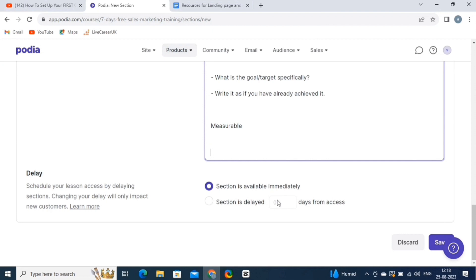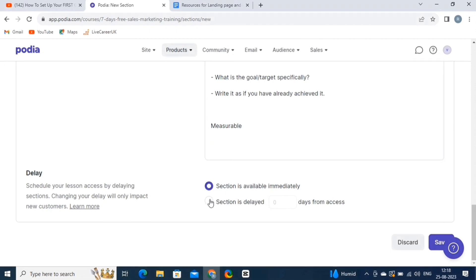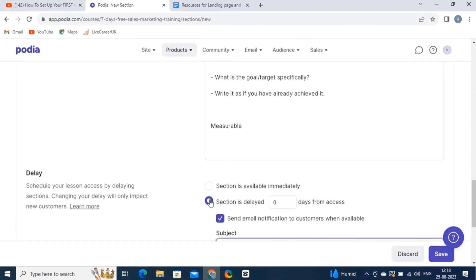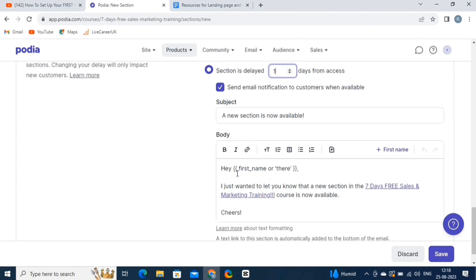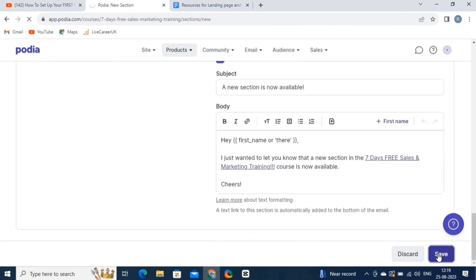Alright, let's set up the delay. So, click on the second option, and then set up the number of days for which you want to delay your content. You can also customize this email, which will be sent to notify the customers after they enroll in your online course. Then hit the Save button.